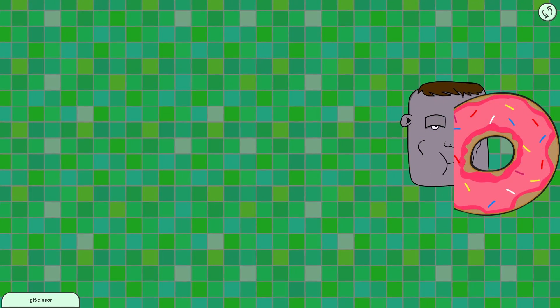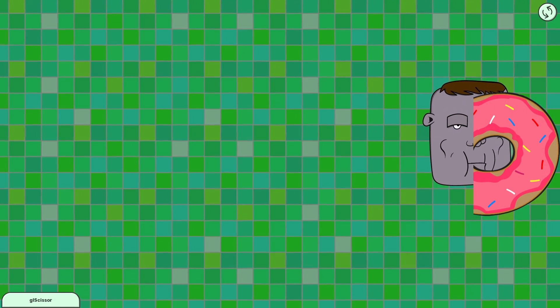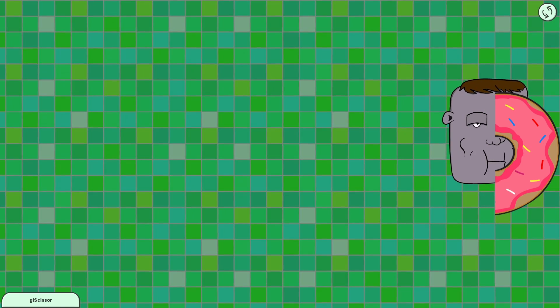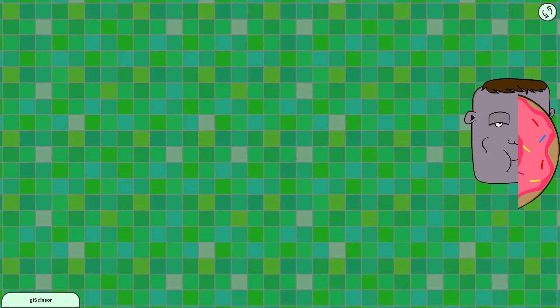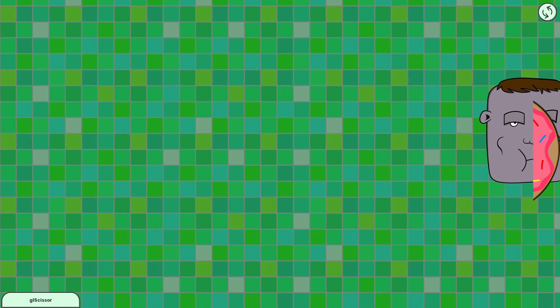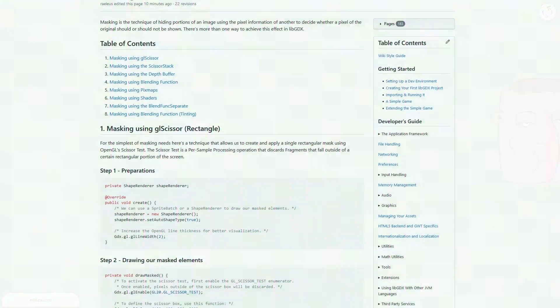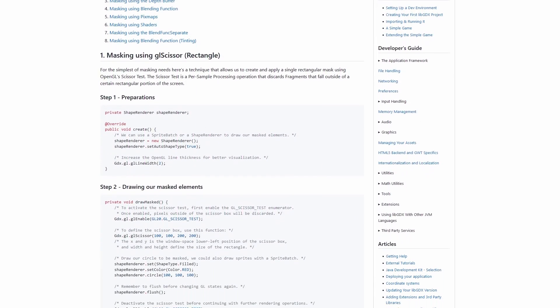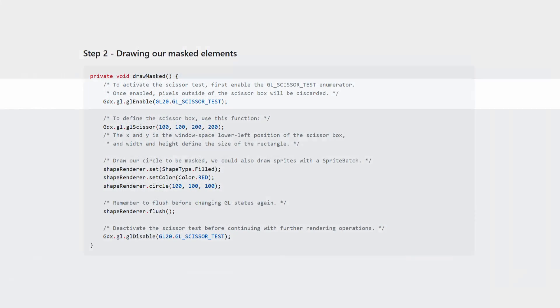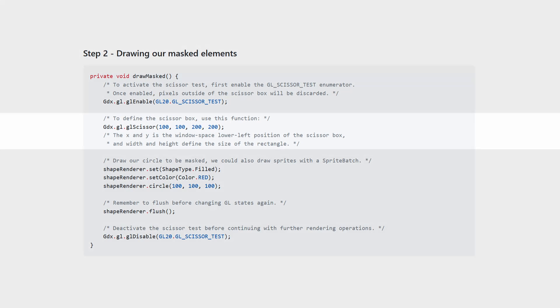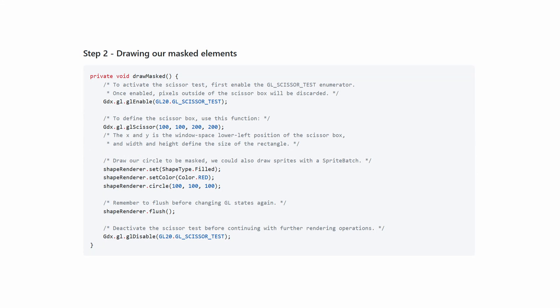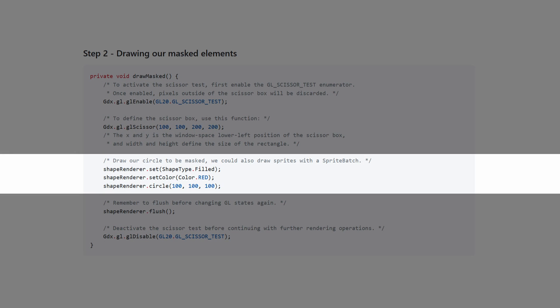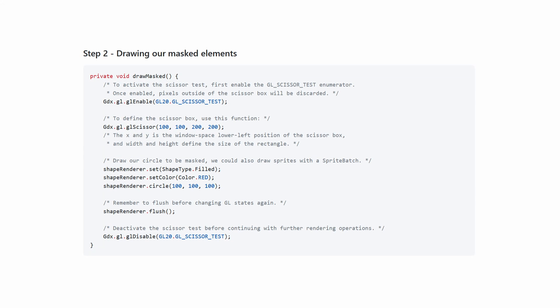The most basic mask you can use is a simple rectangle. Anything that is drawn within the rectangle will be visible. Anything outside will not be drawn. Take a look at the article linked in the description. We enable the scissor test, then define the scissor bounds.